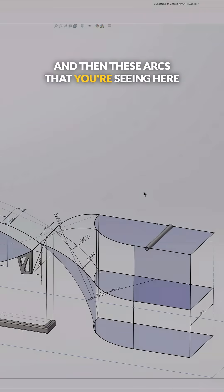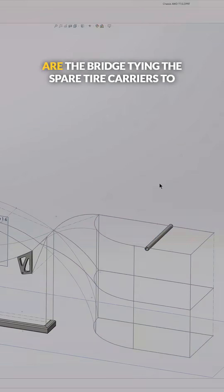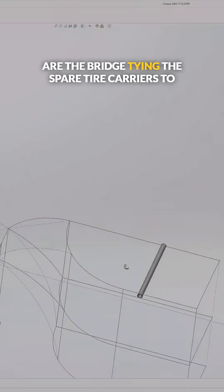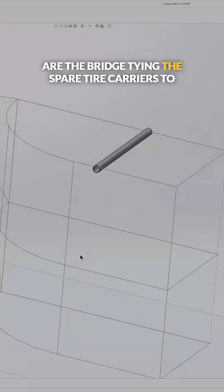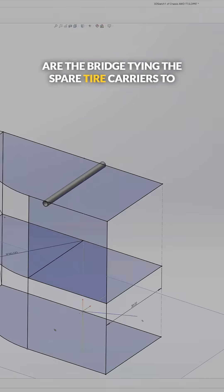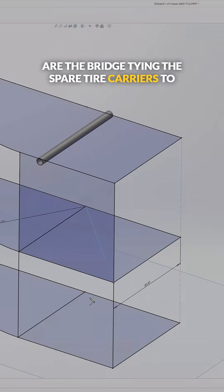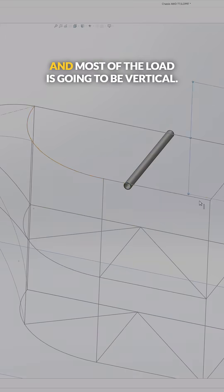And then these arcs that you're seeing here are the bridge tying the spare tire carriers to the rear of the chassis.